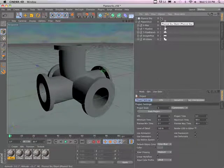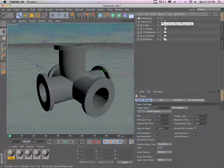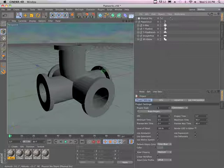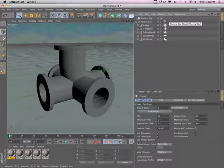This video provides an overview for using the Pipeworks template, which is available to Cineversity subscribers.